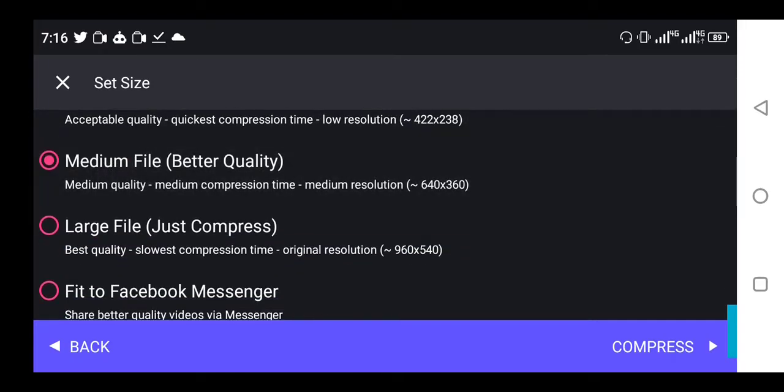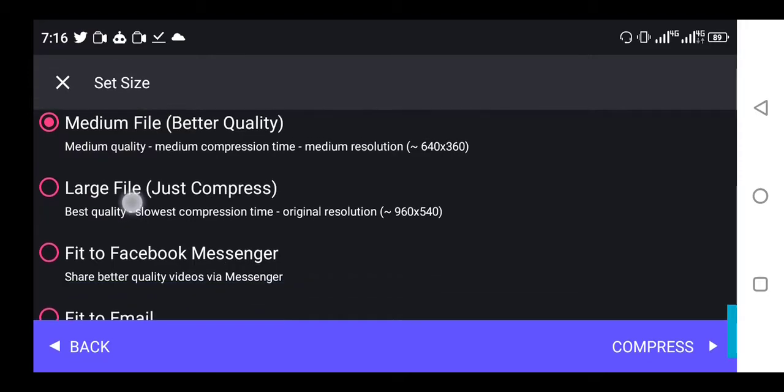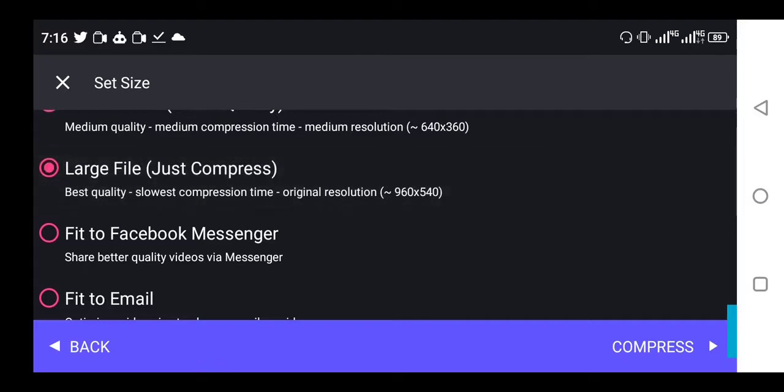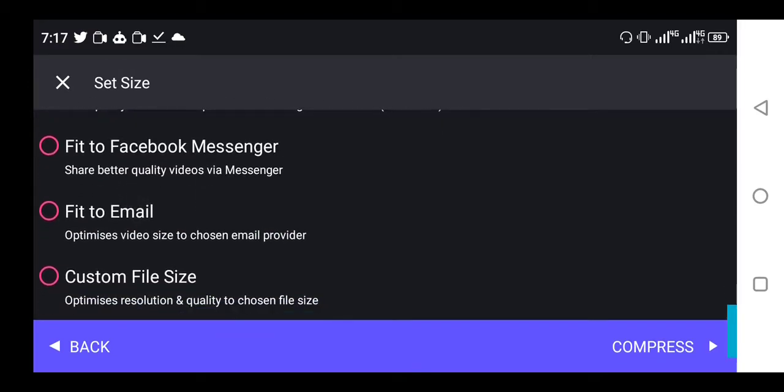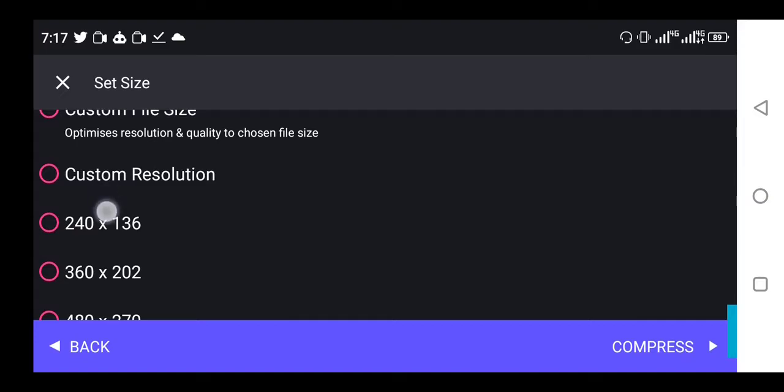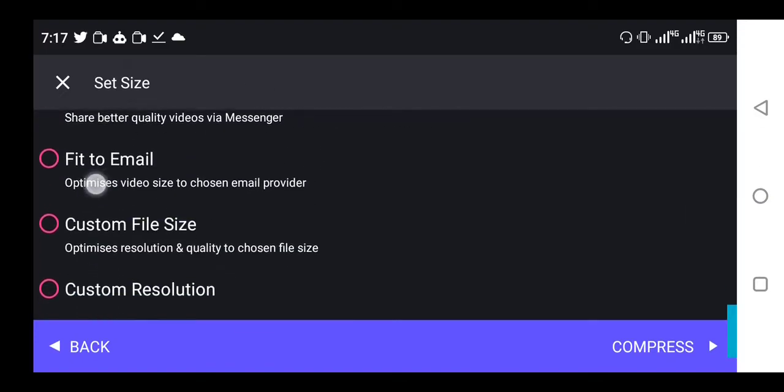Medium file is to reduce the quality to an extent, and the size is usually still small. The last file, which is the best option for me, has the best quality. It takes time to compress, but it gives you the original quality, the original resolution. That is the one I use.